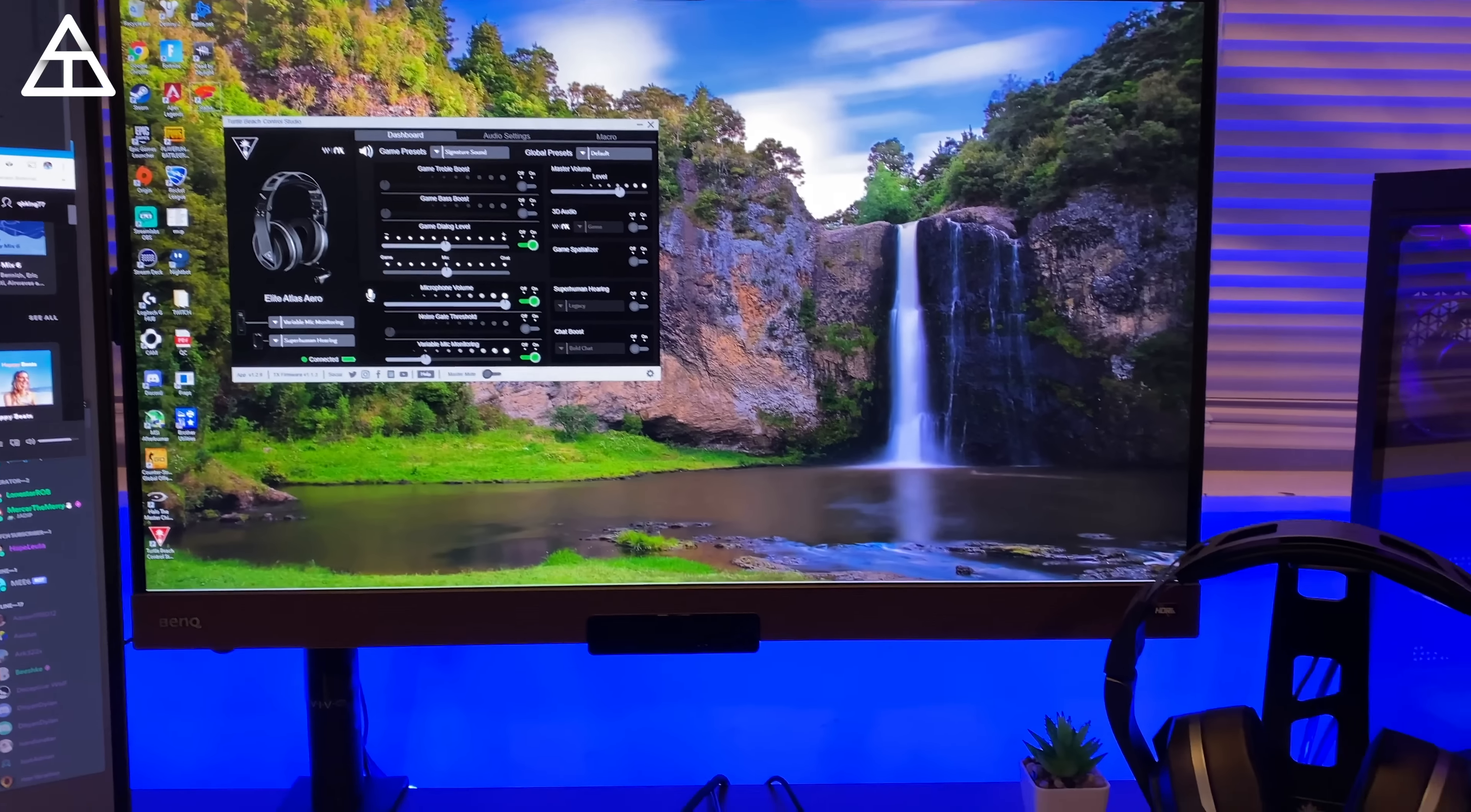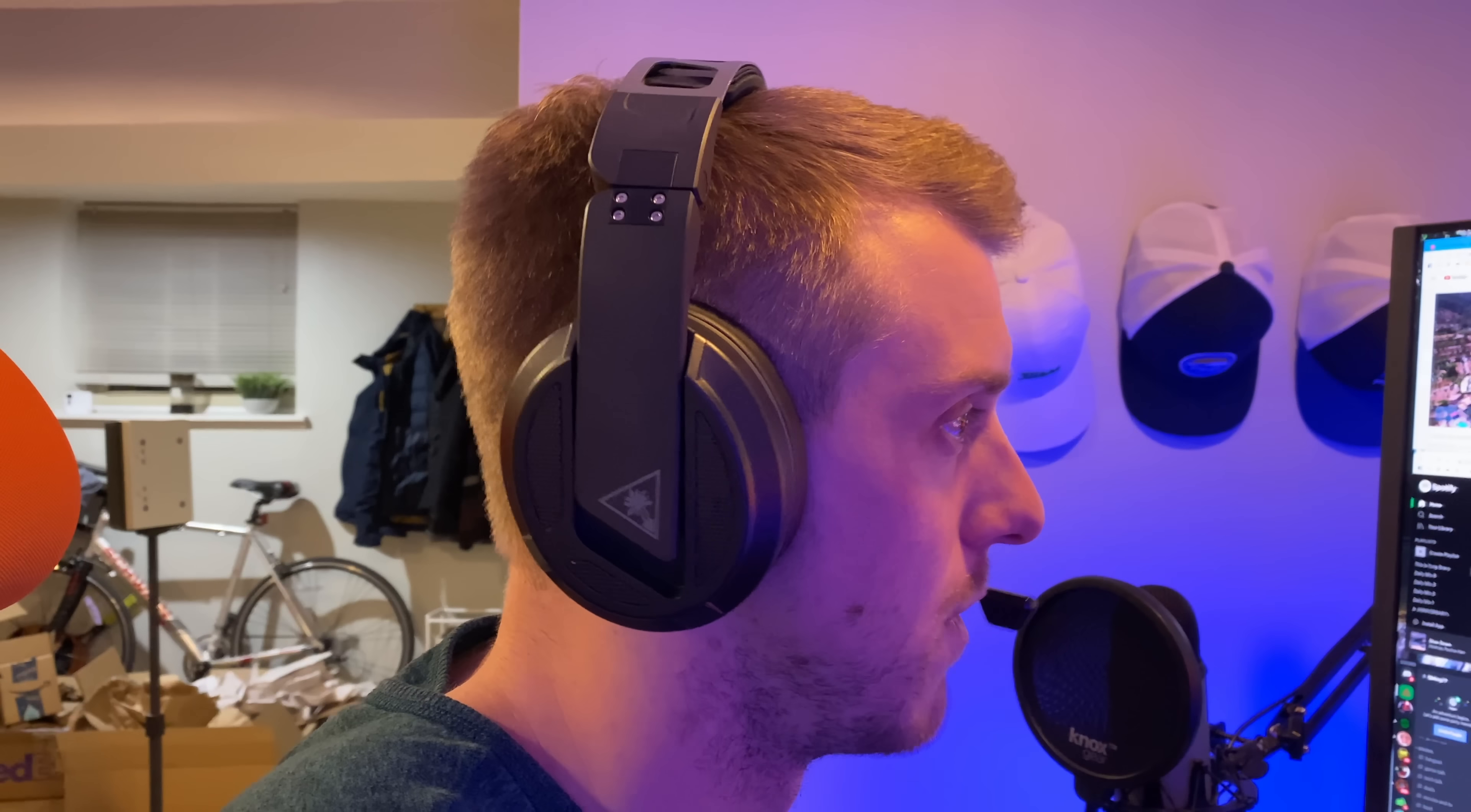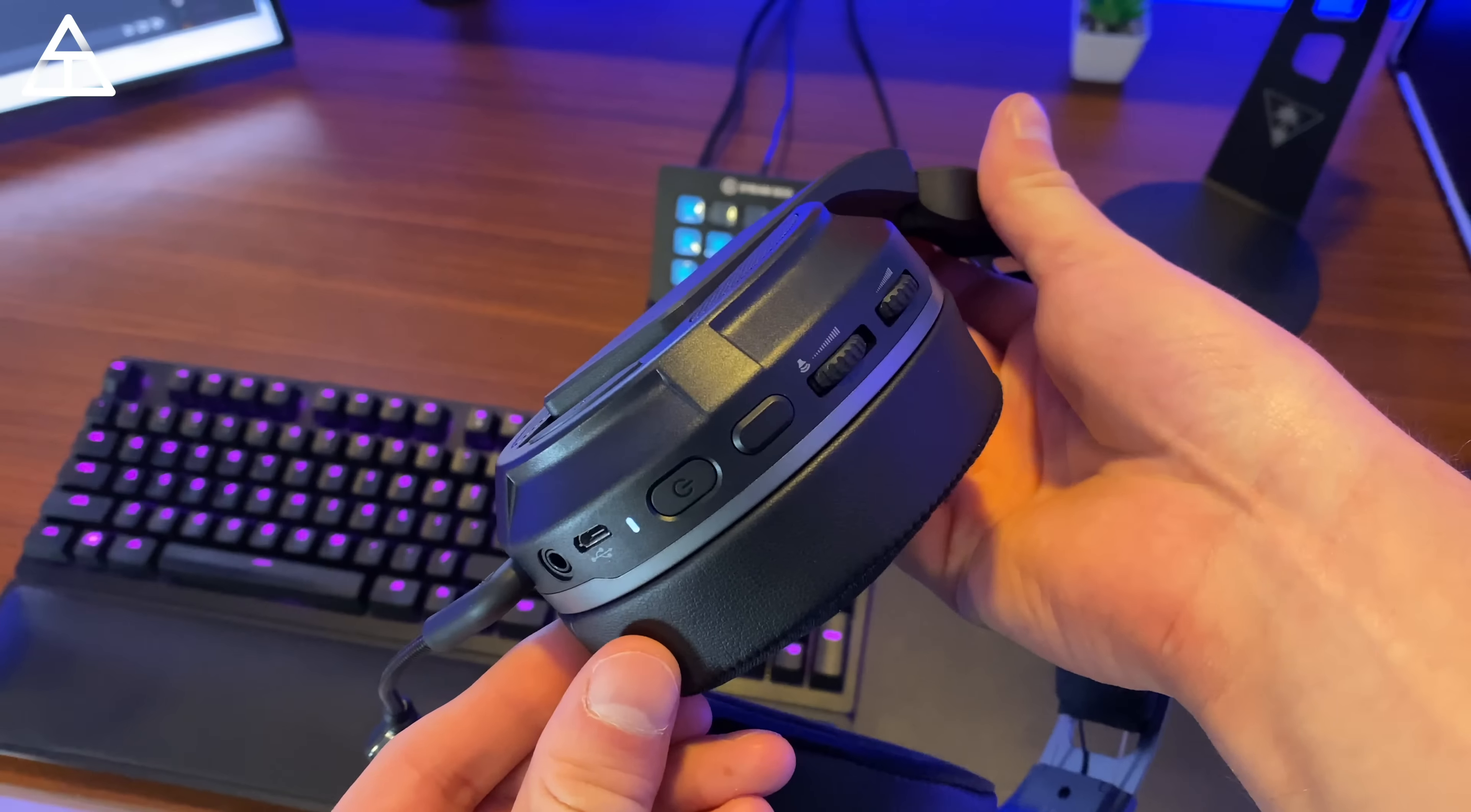Let's begin our tour with the headset I have been using. And this is the Turtle Beach Elite Atlas Aero headset. Turtle Beach is actually the sponsor of the video, so big shout out to them for sponsoring. However, this is the first wireless headset I have ever used, and I am extremely impressed with the Elite Atlas Aero. Side note, Turtle Beach also has a stand for your headset where you can display it prominently, or if you want to be like me, I actually like to put it underneath my desk and just kind of tuck it away.